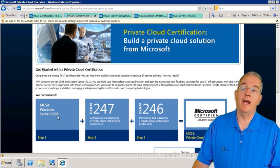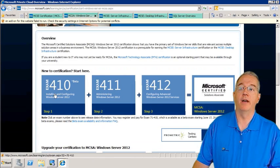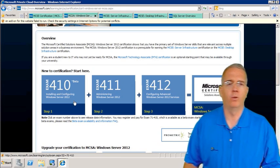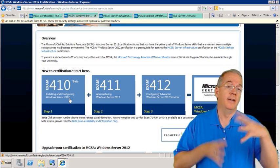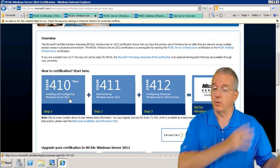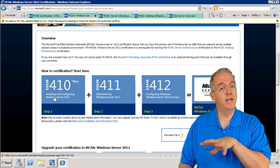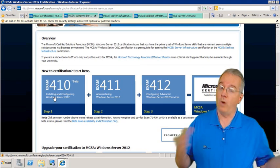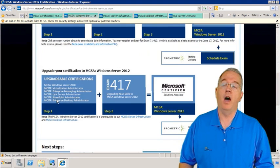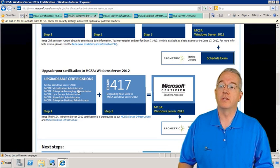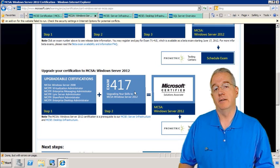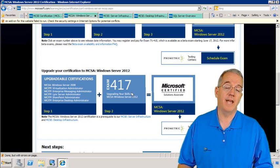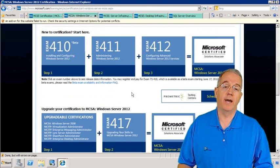To get your MCSA, you need to pass exam 410. Now 410 is for 2012 — Microsoft is moving towards 2012, though you can still do it with MCSA for 2008. If you want to upgrade, they have an upgrade exam: if you're already an MCSA for Windows Server, Virtualization Administrator, Enterprise Messaging, and so on, you can take exam 417, which will make you an MCSA for 2012.